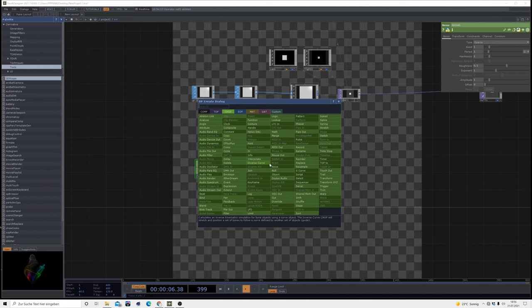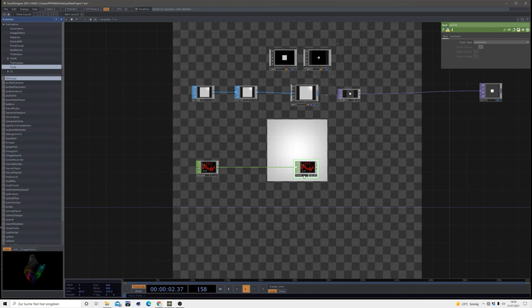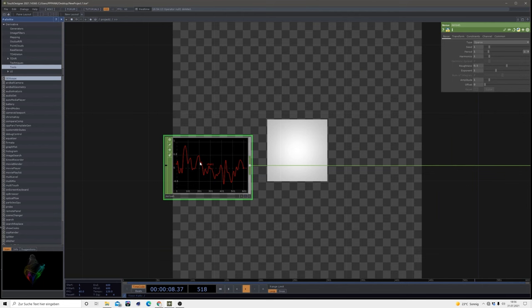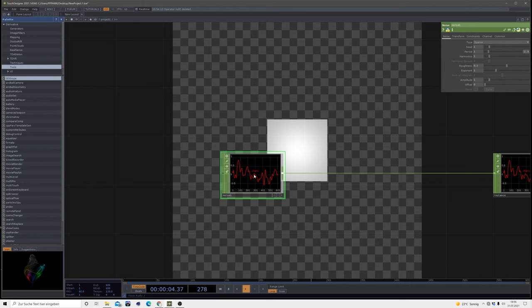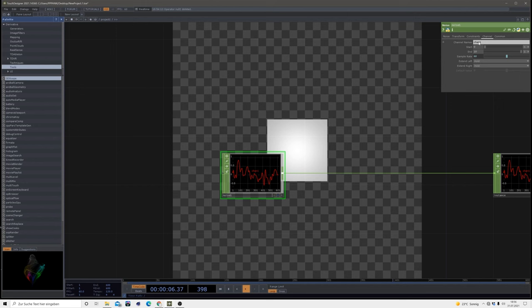Under the chop select a noise, connect it to a null, and then rename this instance so we don't get confused. Then inside of that noise we want three different channels here since we have a TX transform, TY transform, and also a TZ transform.